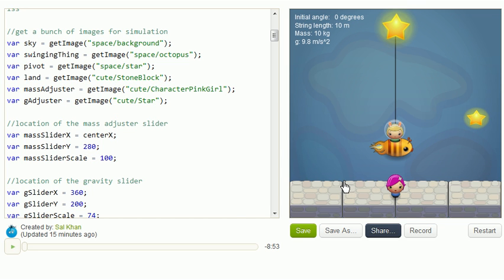This right here is a little pendulum simulation that I created on the Khan Academy Computer Science section, or on our code scratch pad. And the purpose of it is for it to really be a virtual laboratory for you to get an intuition for what affects the pendulum. How does a pendulum change depending on different parameters?